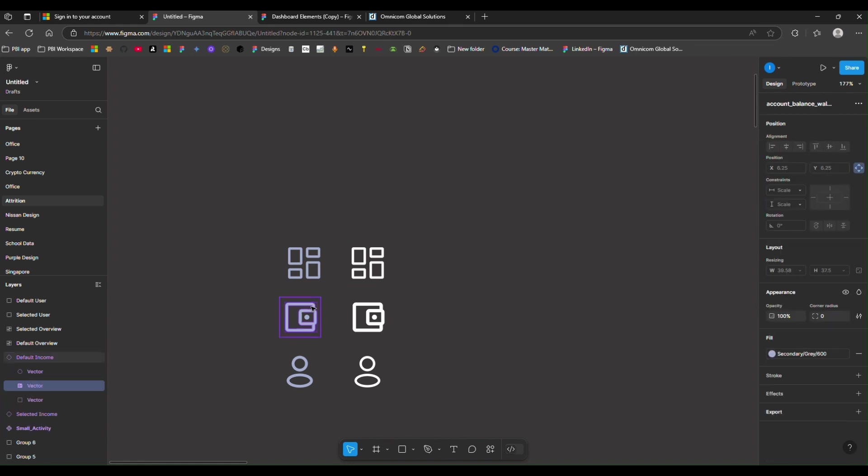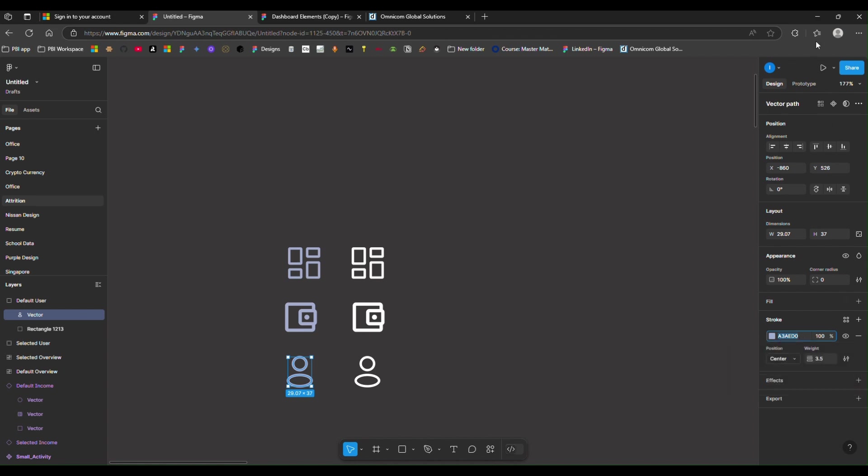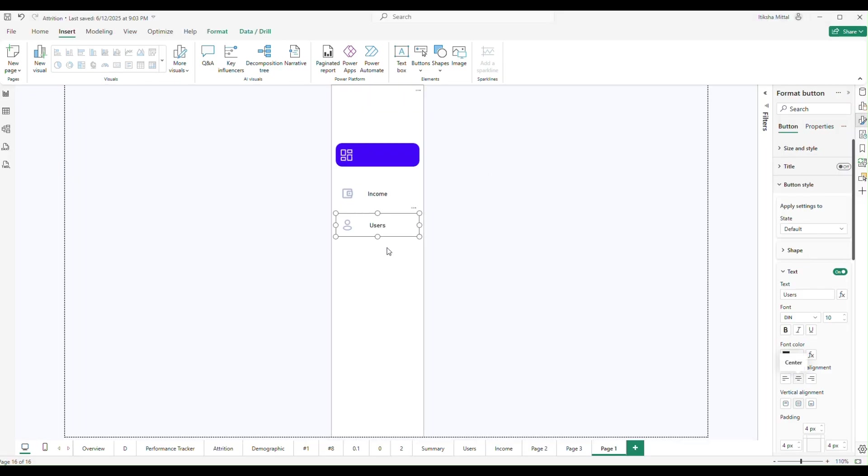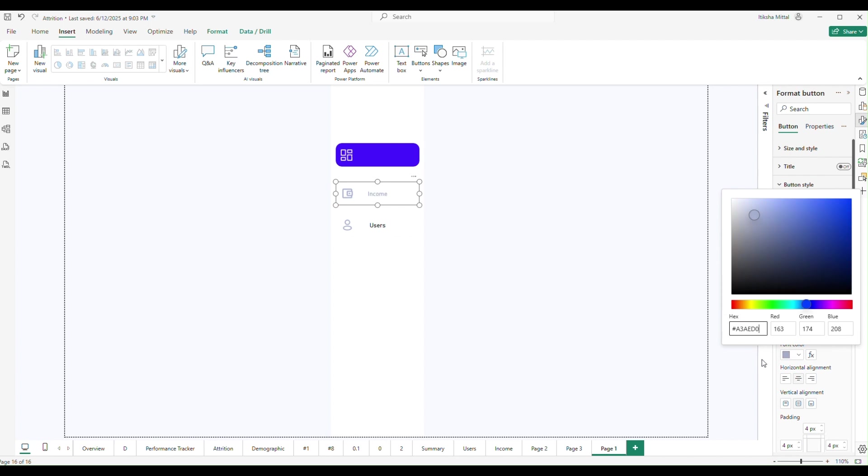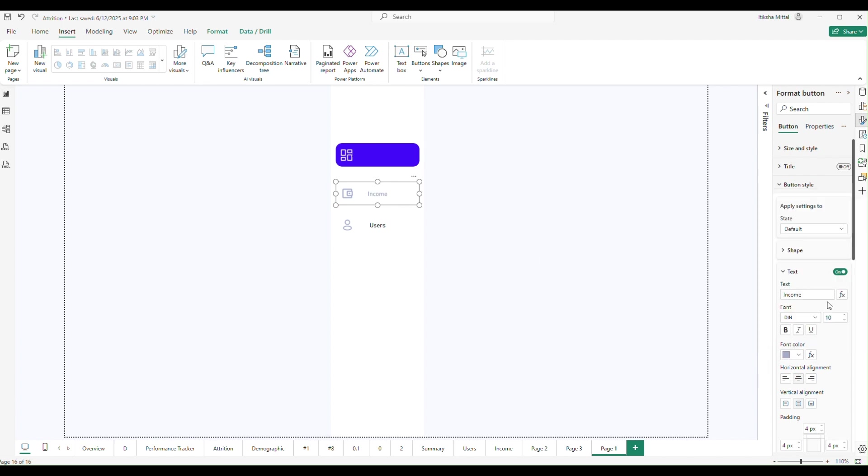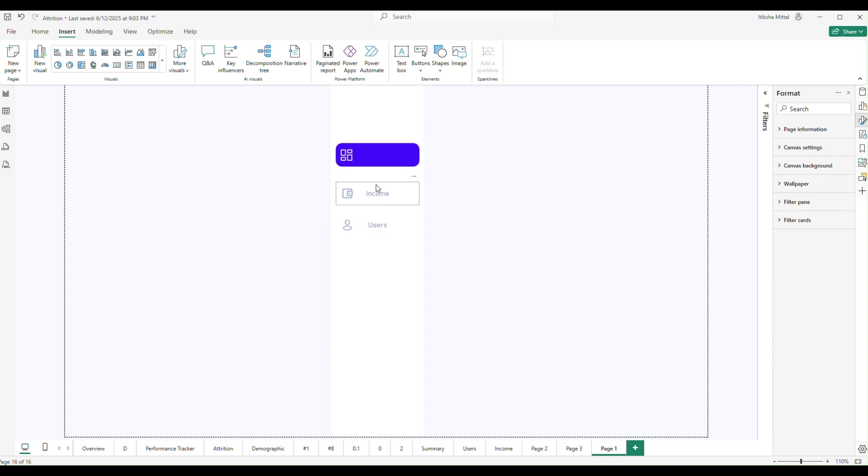I am going to change the color. I need to take the color of that icon, I want to keep the same color for the text also, the one I'm using for the icon. So for Income and for Users also I'll keep the same. But let's adjust the size of this text a little bit so that it looks good. For Users I am creating like that.